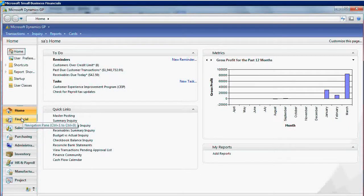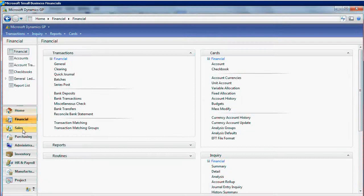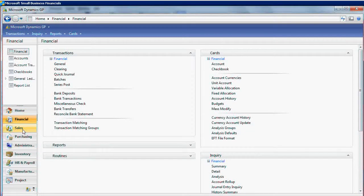Just to show you the difference between the interfaces of two versions, as you see, the toolbar in Microsoft Dynamics GP is on the left side.